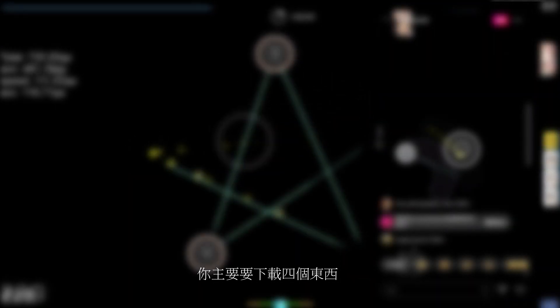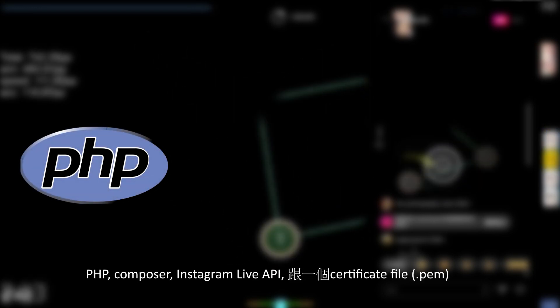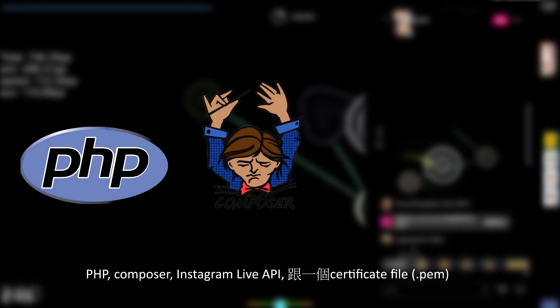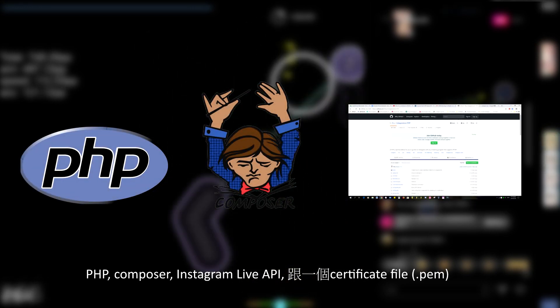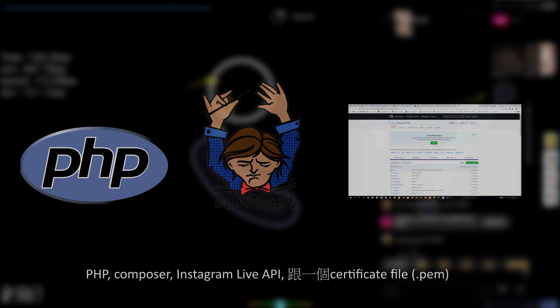You will have to download four things: PHP, Composer, the Instagram live API, and a certificate file.